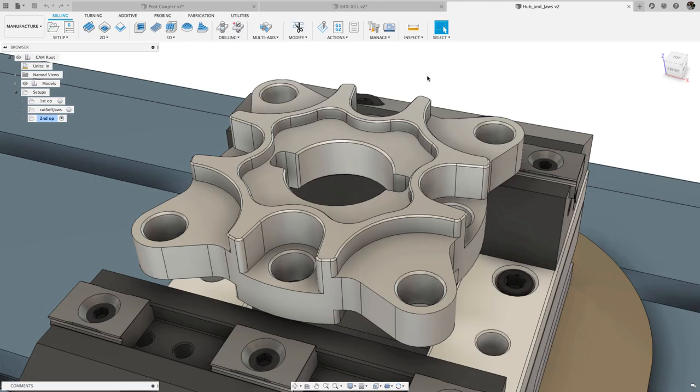Hello and welcome to the June 2020 update to Fusion 360 Manufacturing. This round will kick things off with some updates to the tool library in Fusion 360.